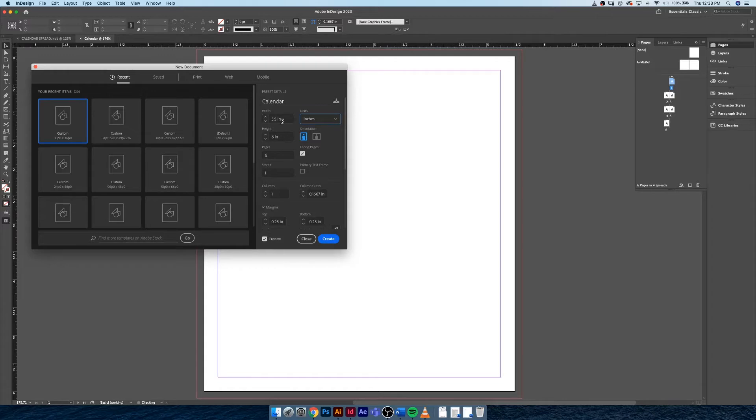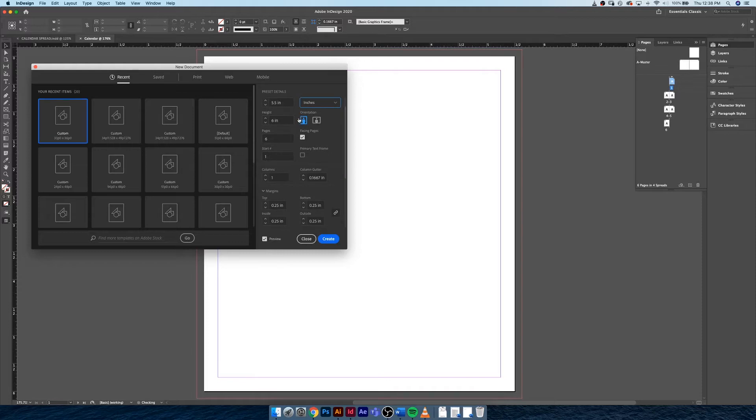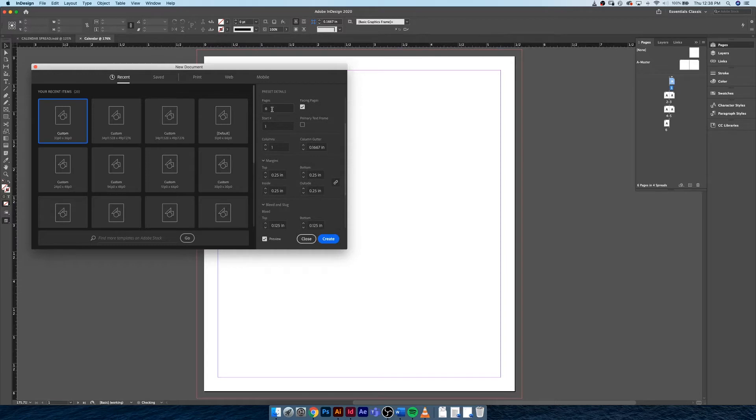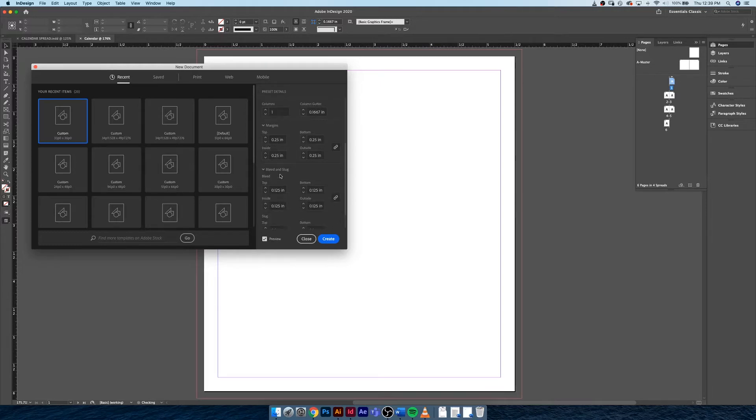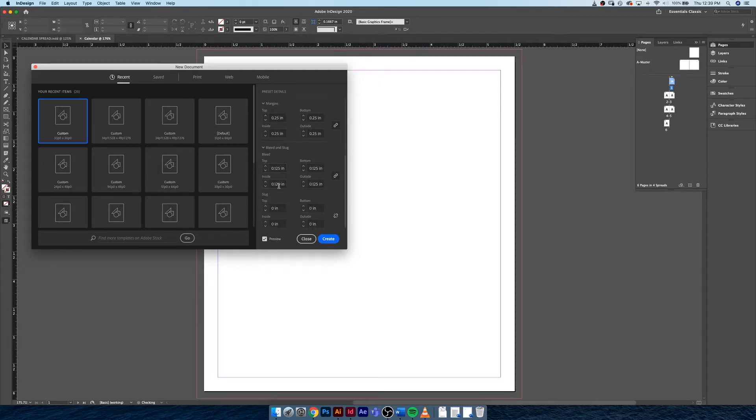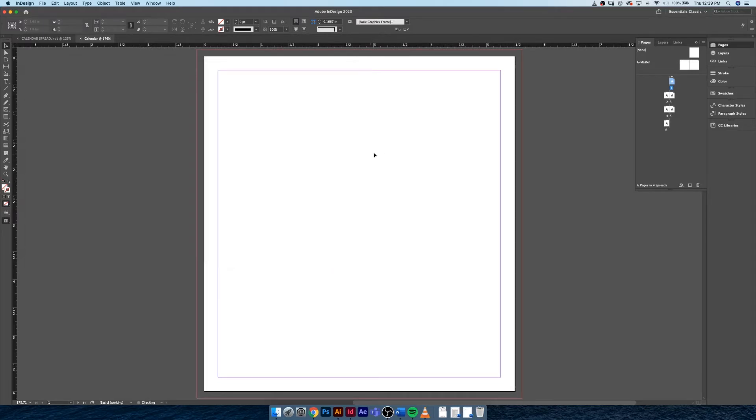I want the height to be six inches. We want this to be portrait orientation, not landscape. I'm going to start out with six pages. We need facing pages turned on, and we can leave one column. Our margins are fine at a quarter of an inch, bleed is fine at an eighth of an inch, and slug we don't have to worry about. So let's hit Create.